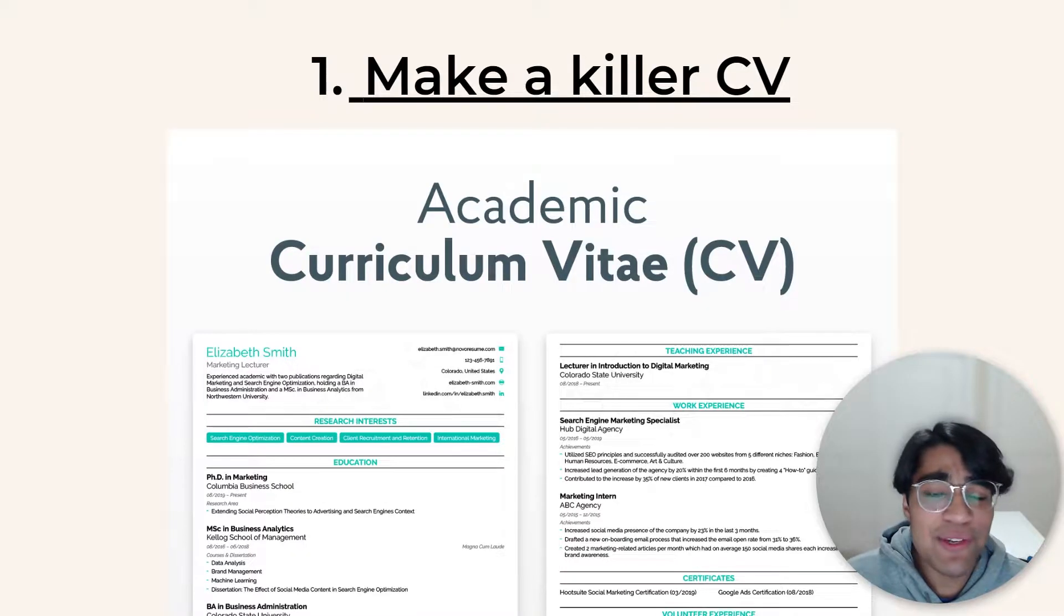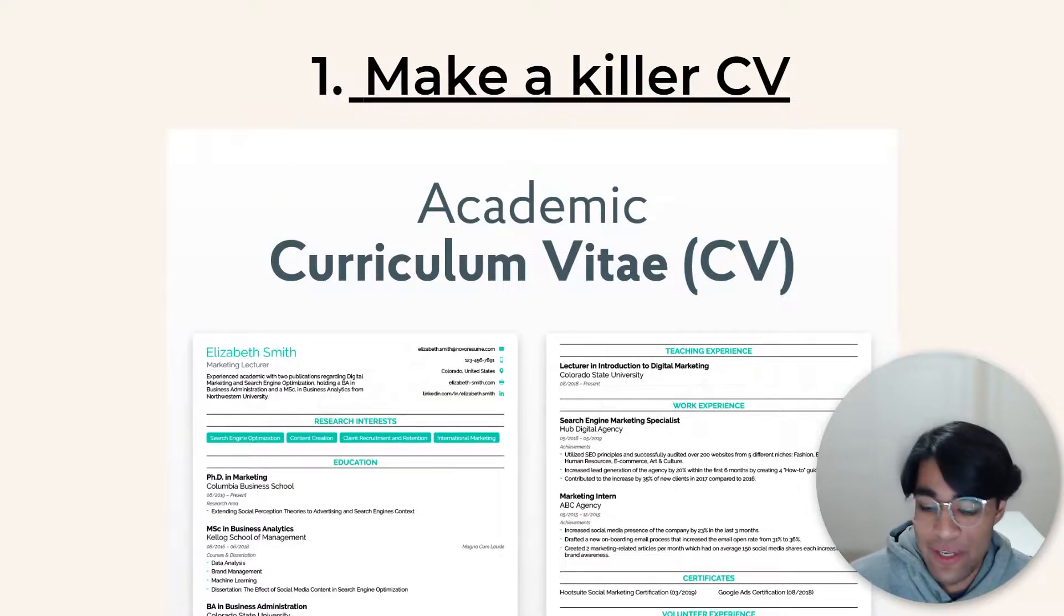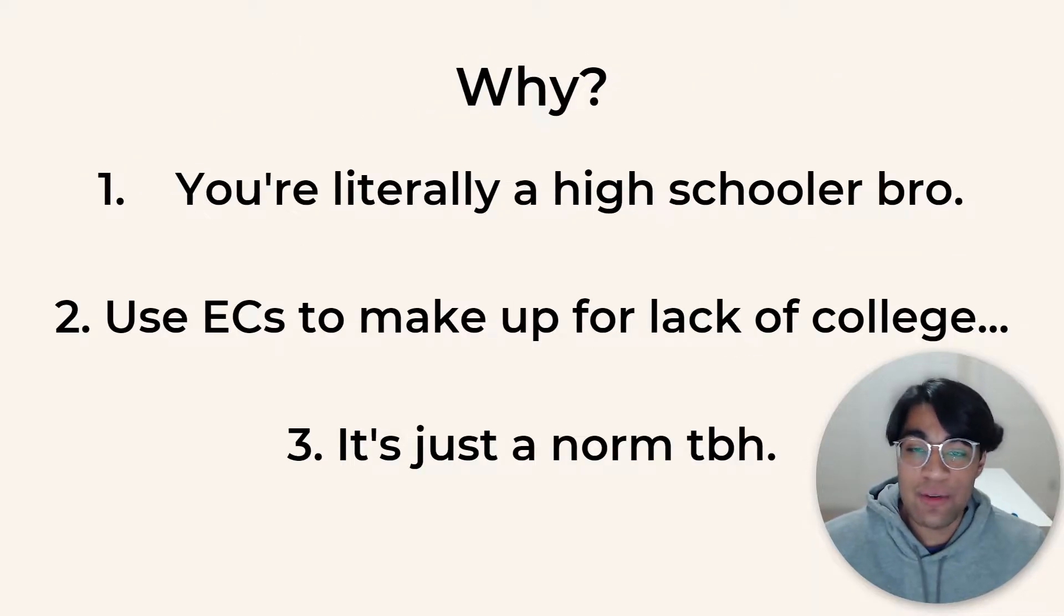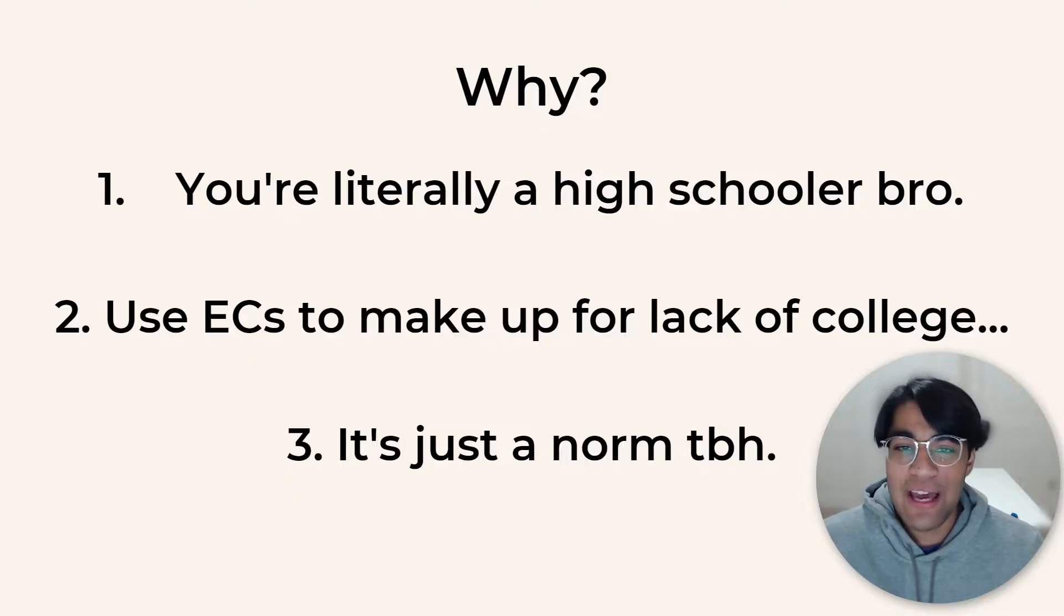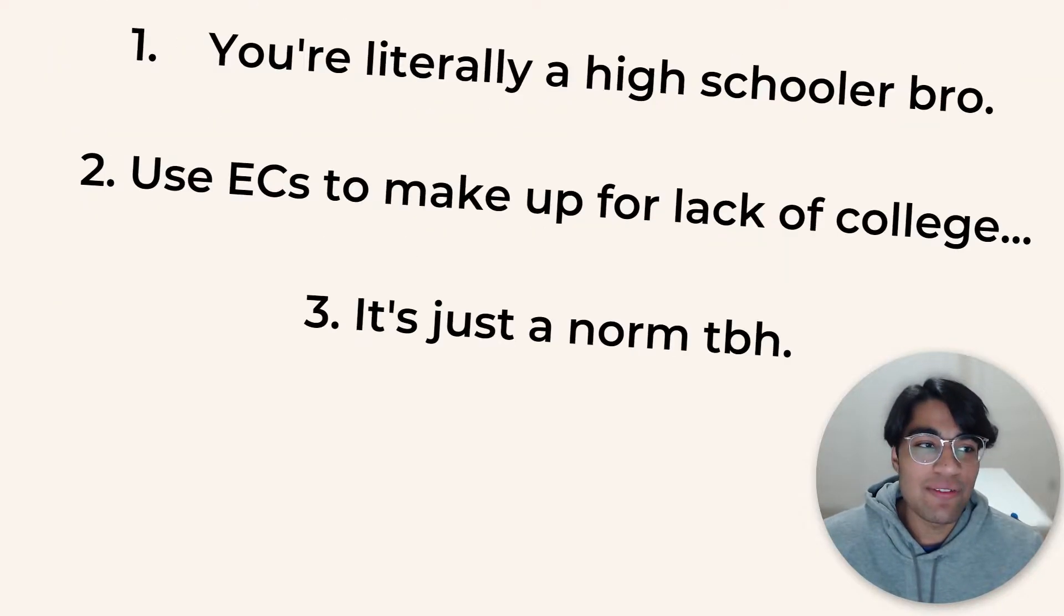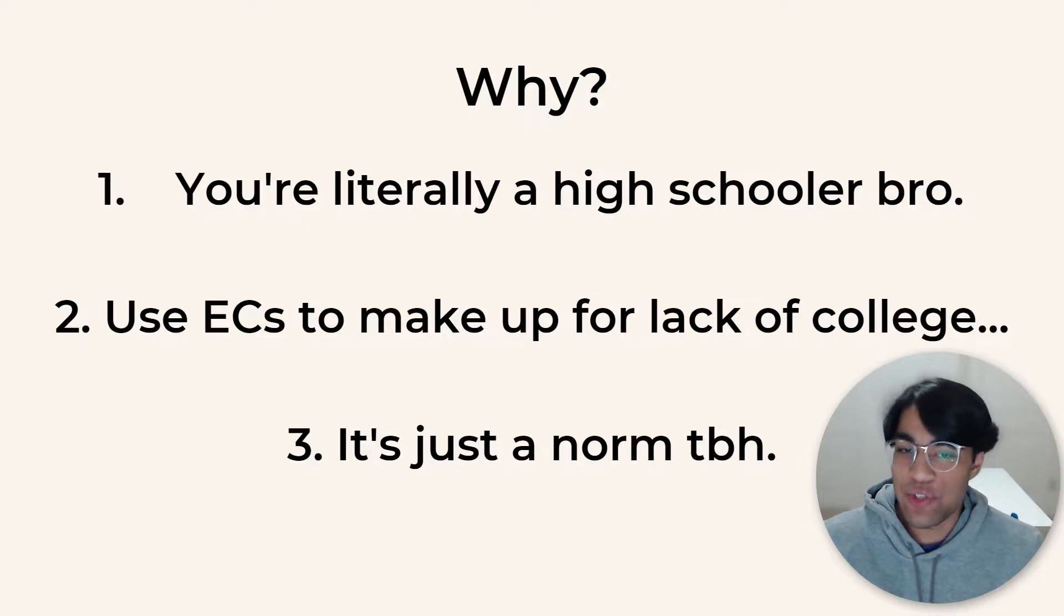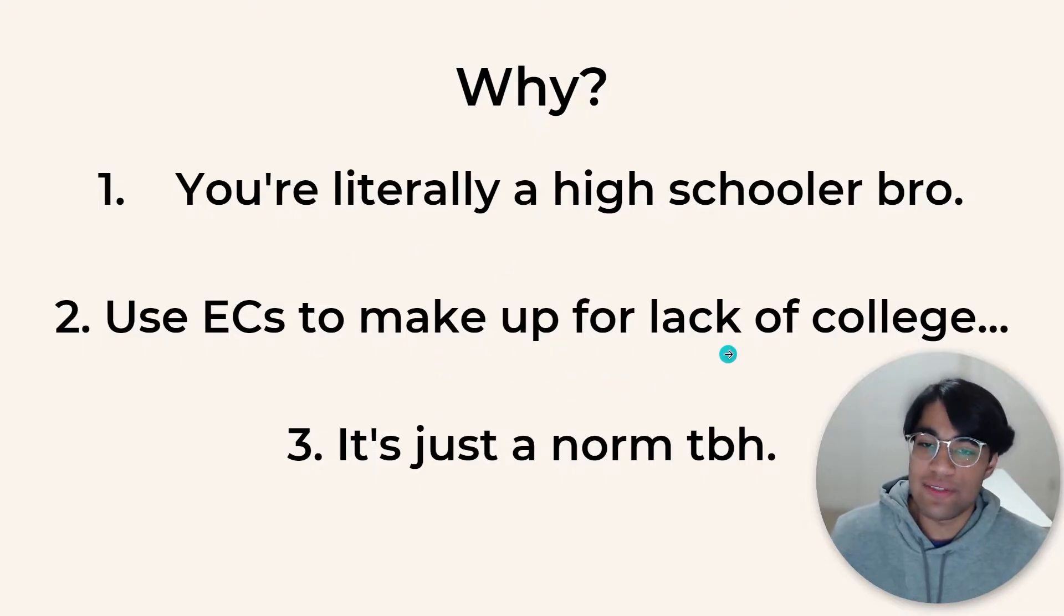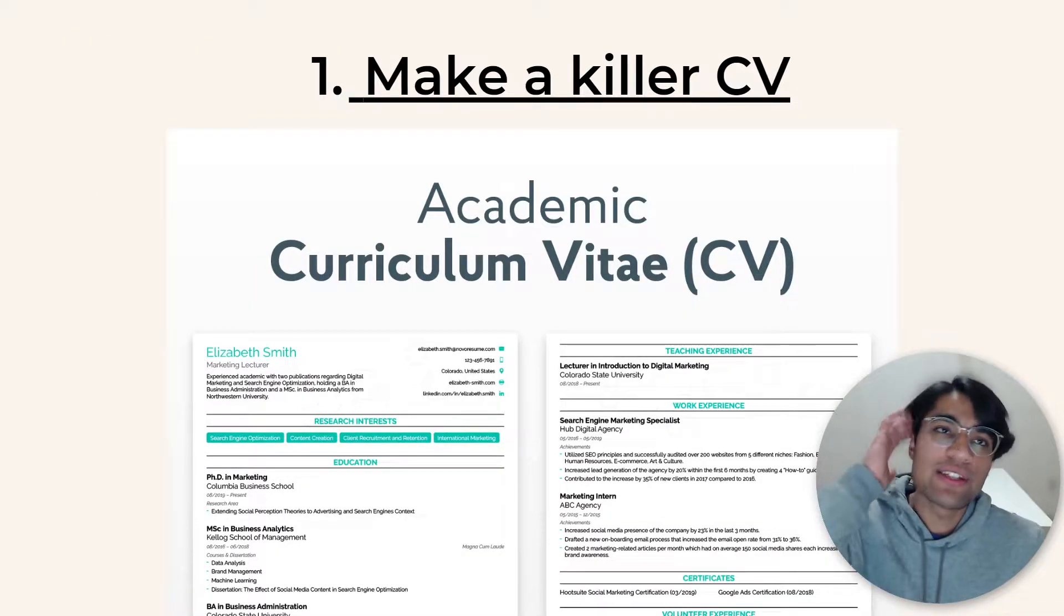And so the next thing you want to do is make a killer CV. A CV is curriculum vitae. And so it's basically a resume if you don't know what it is, but this is really important. Why? We're literally high schoolers, bro. What I mean by this is we don't have a PhD mechanical engineering. We don't have a job at Google yet. And so we can't say that to get jobs or internships. Instead, we need to use ECs to make up for our lack of this stuff. ECs are extracurriculars or activities.